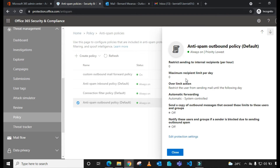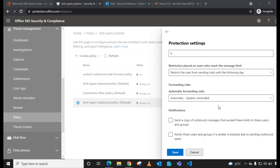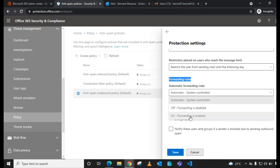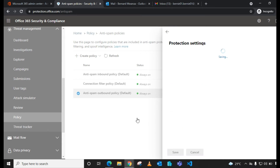When you edit the default anti-spam outbound policy, the changes affect the entire tenant including all domains. Some organizations may prefer that, while others may choose to create a custom policy that only affects specific users, groups, or a domain. By default, under Forwarding Rules, the setting is 'Automatic System Control,' which only allows internal mail forwarding. To enable external forwarding, select the dropdown and choose 'On — Forwarding is Enabled,' then save the changes.